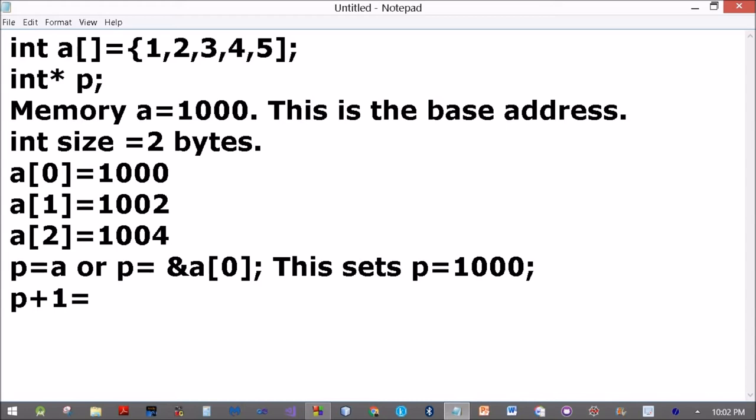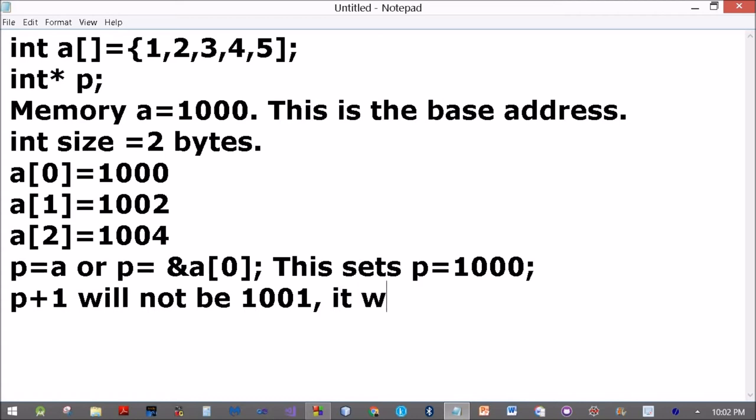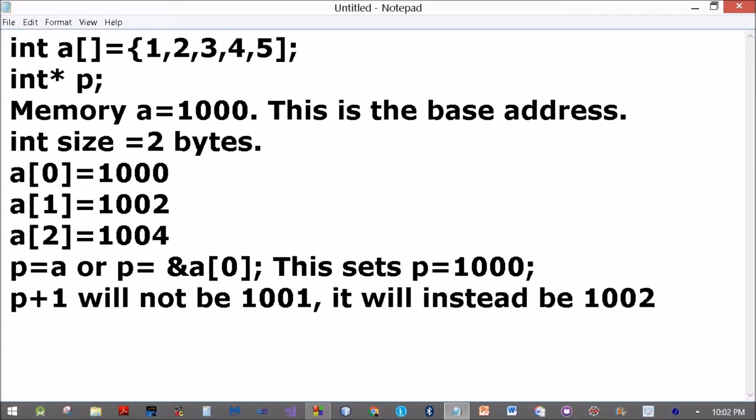Now P plus 1 will not be 1001, it will instead be 1002. Get my point? Pointer arithmetic is consistent with the size of the element. If these were float pointers with sizes of 4, then P plus 1 will make it 1004.